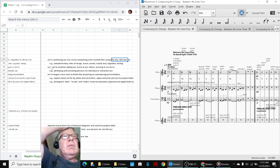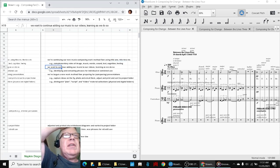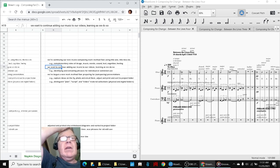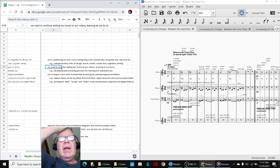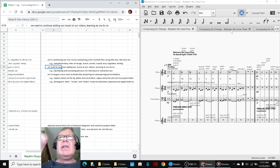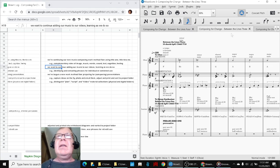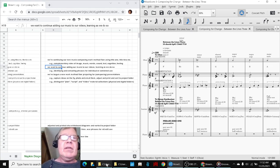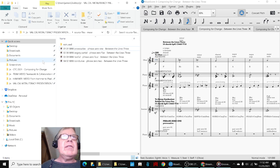Now, what's also happening is we want to continue to add our music to our videos and learn as we go along. And that's why we made a big deal about going into three here and extracting parts.